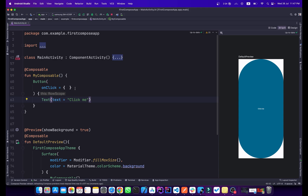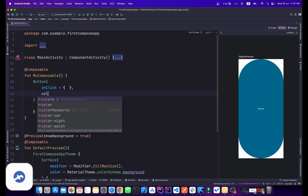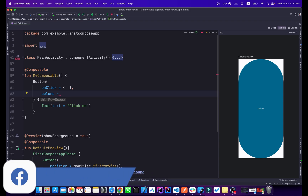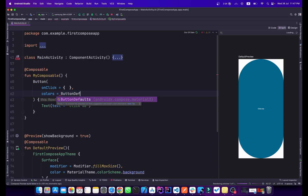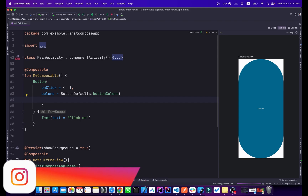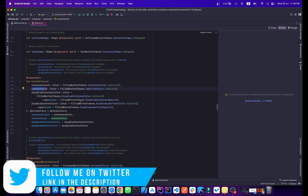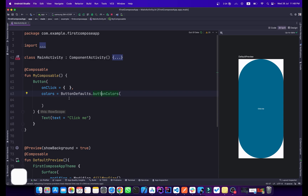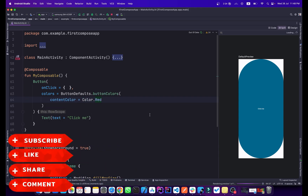To change the button color, add a colors parameter inside the Button. Use ButtonDefaults.buttonColors() — it accepts containerColor and contentColor. Note that backgroundColor has been replaced by containerColor. I'll change the contentColor to Color.Red, which changes the text color inside the button.